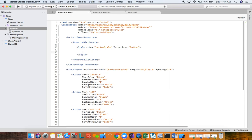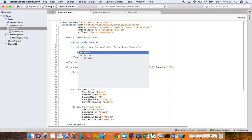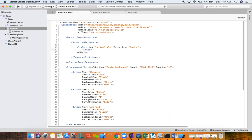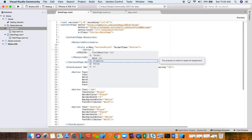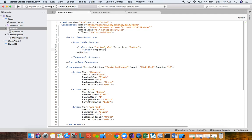Inside the style we define properties using Setter objects. Setters have two properties: Property and Value. The first property we define is TextColor, and the value we're using is Black.